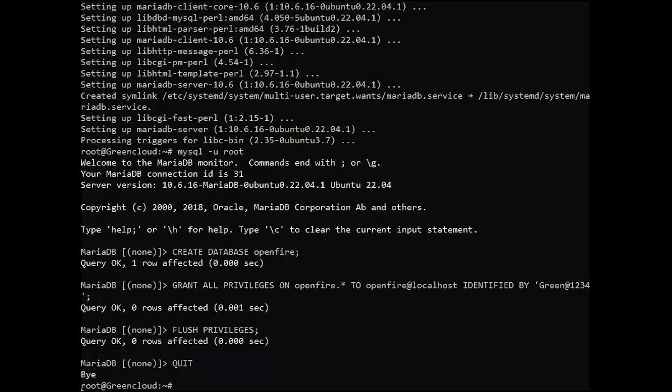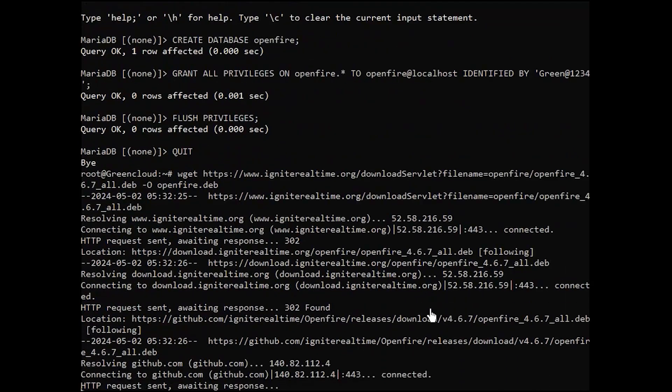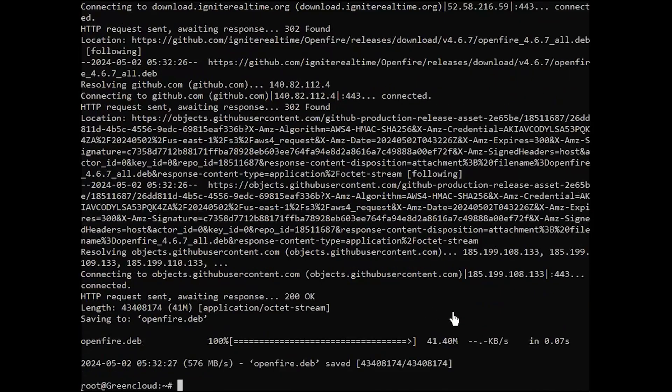Now, download OpenFire package. Next, let's install it.